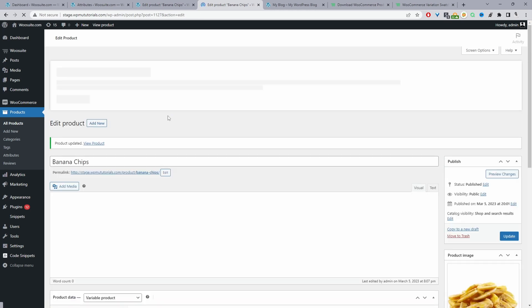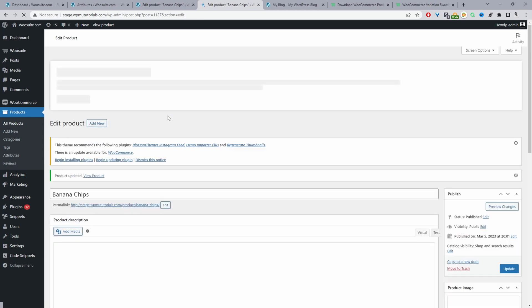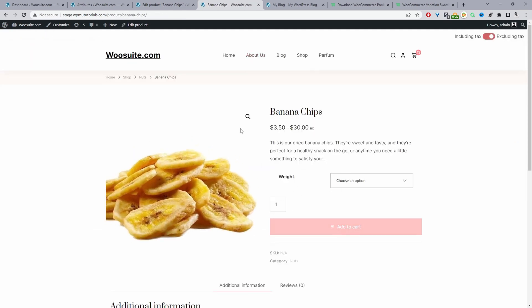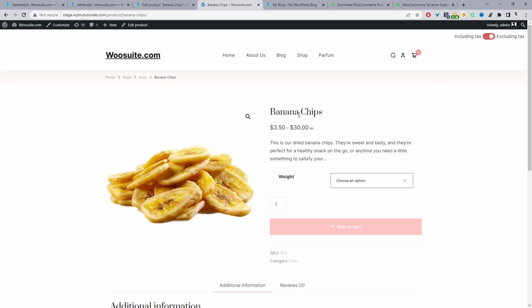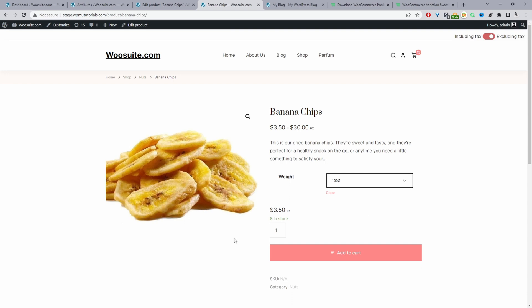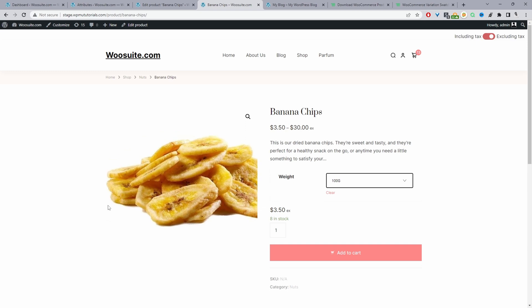If you want, you can leave it here. But I want to improve the ordering experience for our customers. Imagine a customer visiting your store wanting to buy pumpkin seeds, banana chips, and other items — that's a lot of clicks: navigate to the shop page, click a product, choose options, add to cart, navigate back, repeat. It's long and tedious. So it makes sense to speed it up, and this is where the WooSuite product table comes in. Let's configure that now.